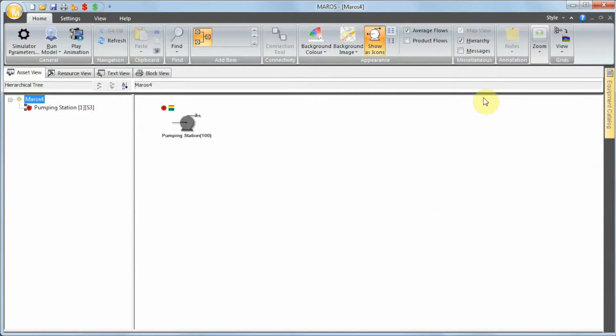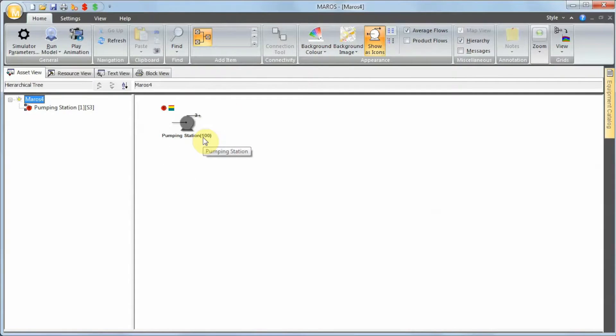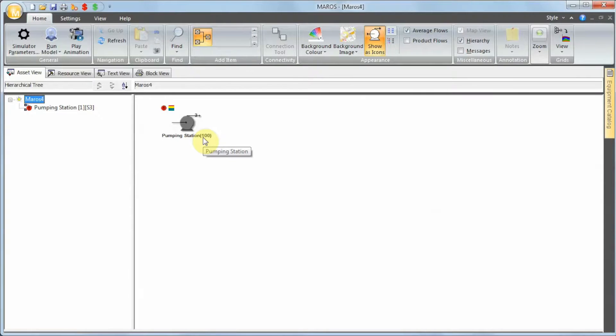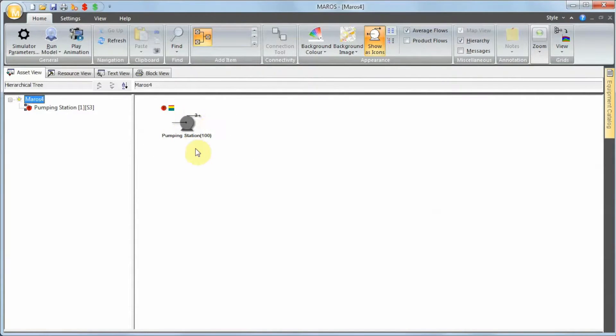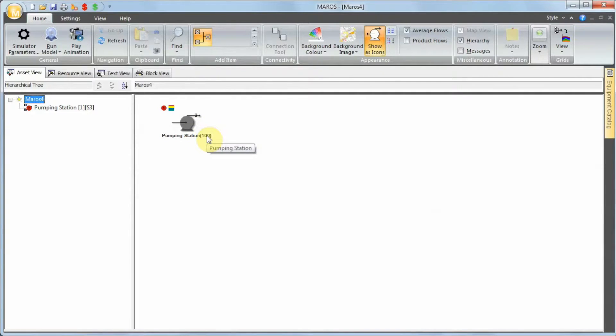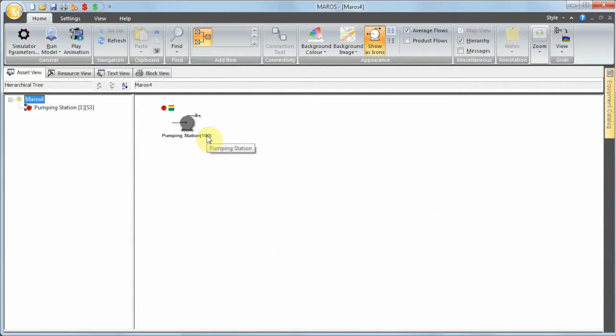This model has a single node, so I'm going to assume that this is the only asset we have in this particular system. I'm going to skip the step of defining the flow, because Maros can automatically set up the flow if I'm assuming 100% utilization of this node. For simple models with a single node, you can simply move on, and when I press Run, Maros will ask if you really want to use 100% of capacity.